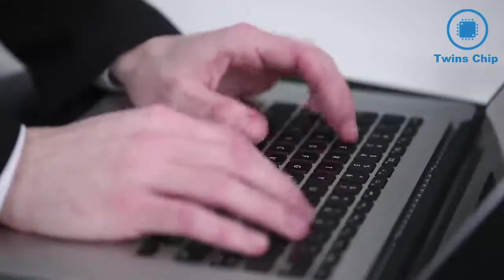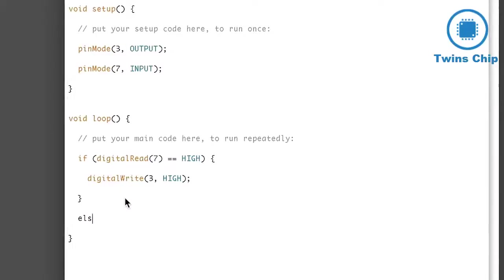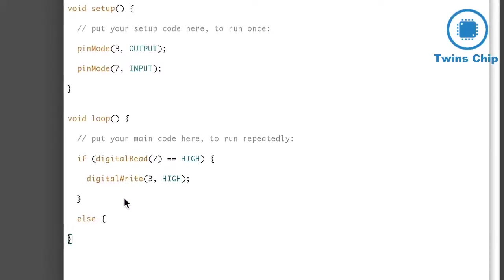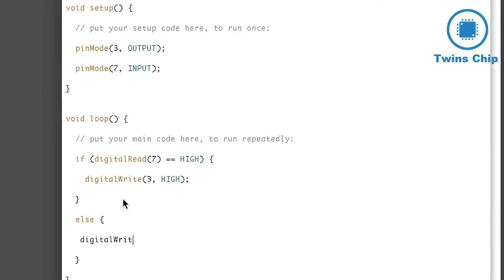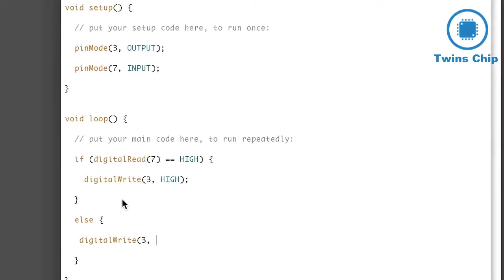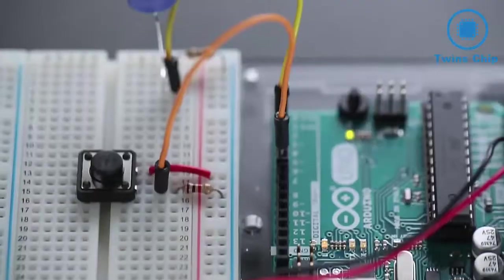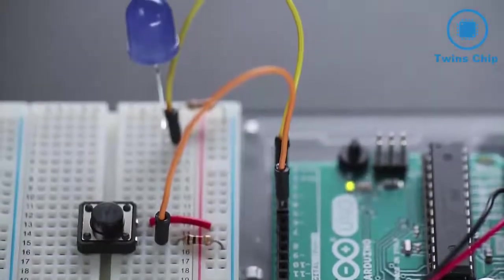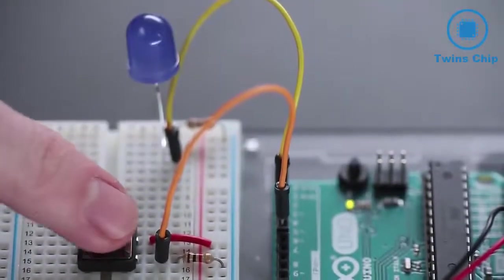If it's not, I'll set the LED low. When the button is pushed, a connection is made between pin 7 and 5 volts.